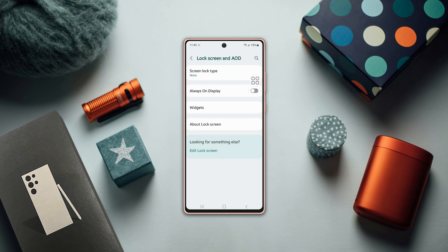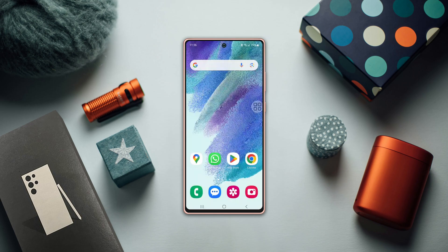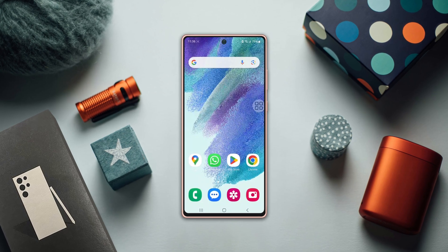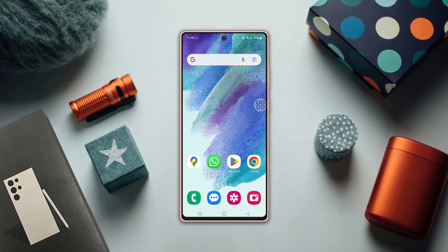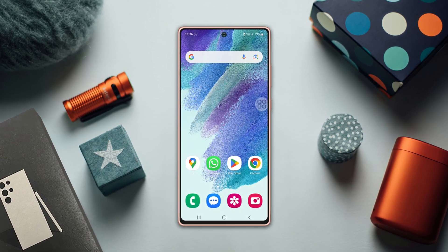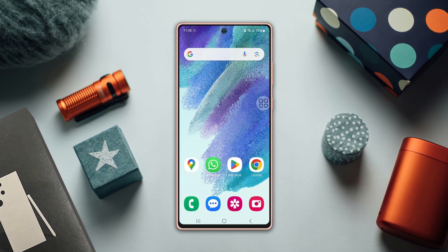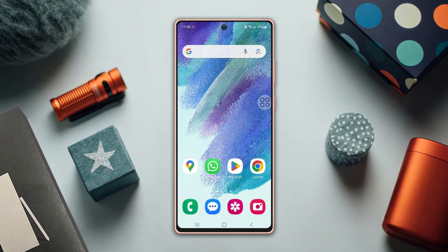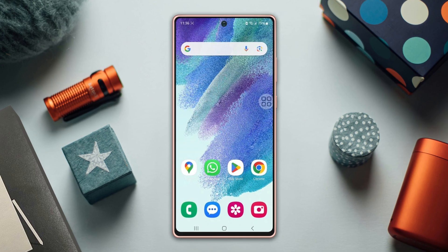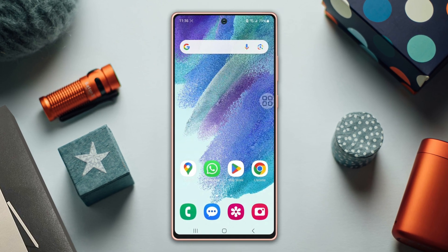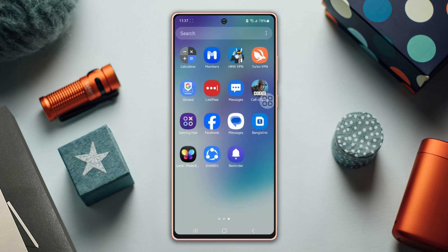Want to personalize the always on display on your Samsung phone? You're in the right place. Let me guide you through customizing your phone's always on display. Let's get started. First, ensure the always on display option is activated.